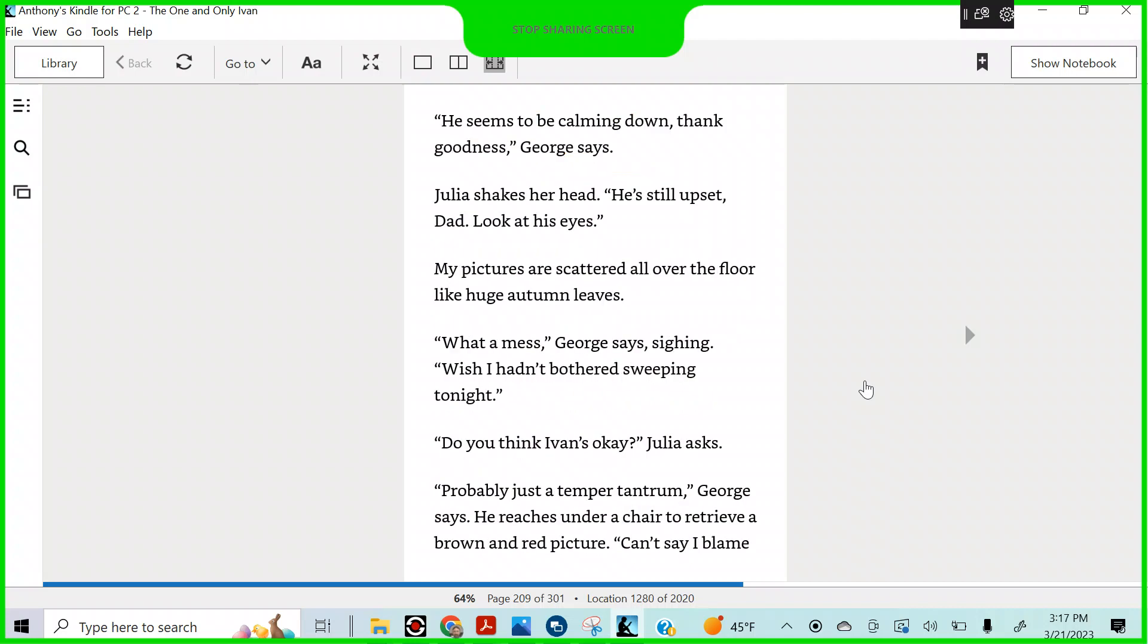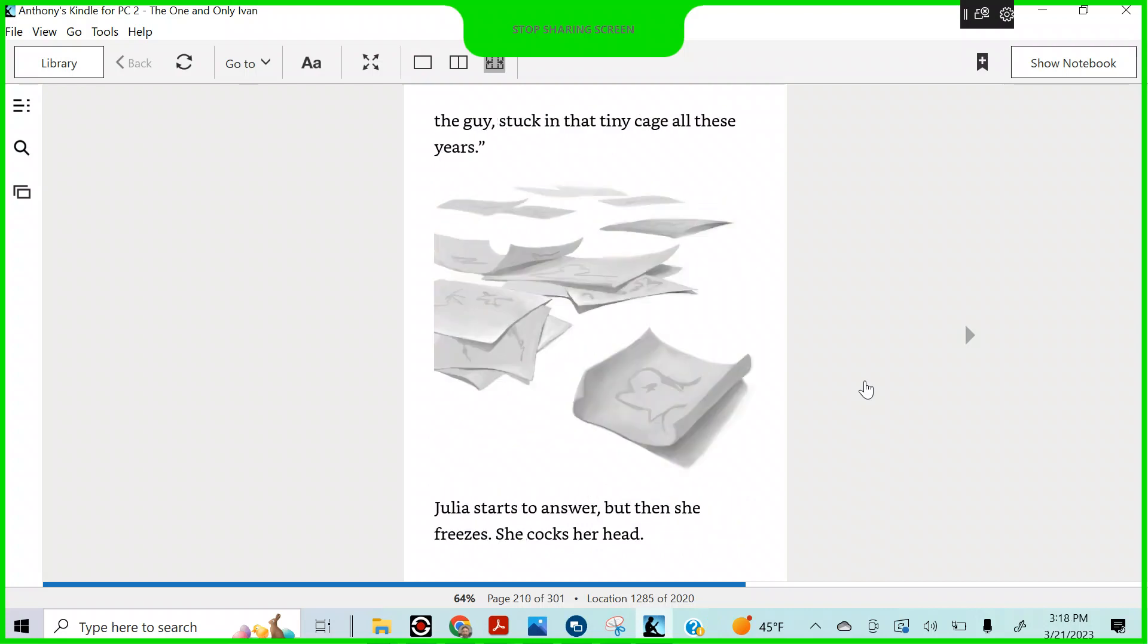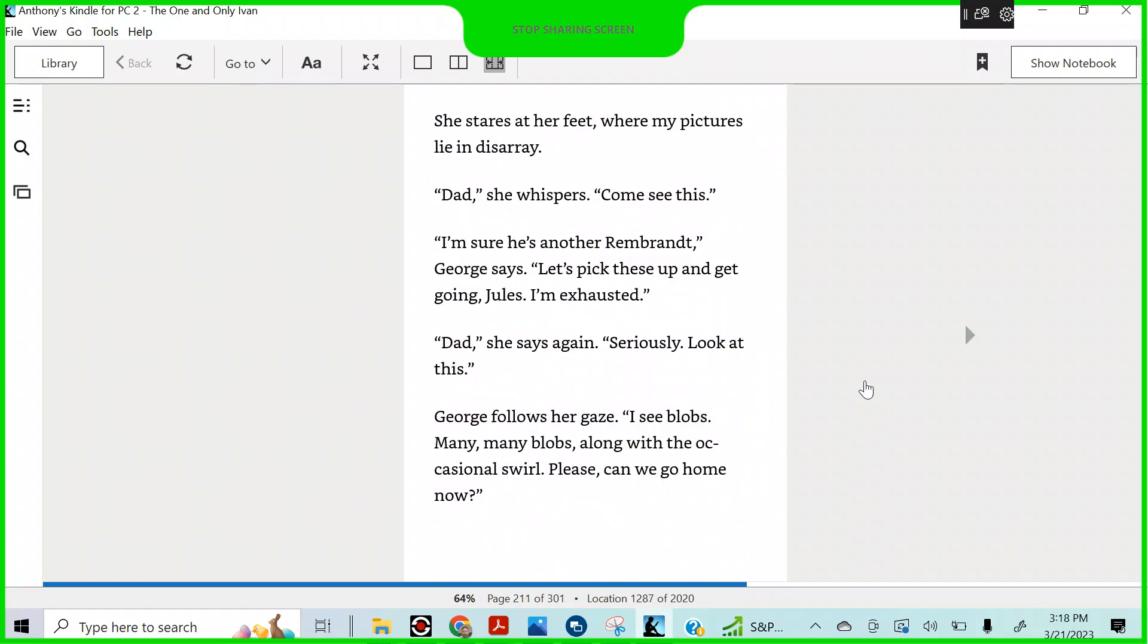He seems to be calming down. Thank goodness, George says. Julia shakes her head. He's still upset, Dad. Look at his eyes. My pictures are scattered all over the floor like huge autumn leaves. What a mess, George says, sighing. I wish I hadn't bothered sweeping up tonight. Do you think Ivan's okay, Julia asked. Probably just a temper tantrum, George says. He reaches under a chair to retrieve a brown and red picture. Can't say I blame the guy, stuck in the tiny cage all these years. Julia starts to answer, but then she freezes. She cocks her head. She stares at her feet.